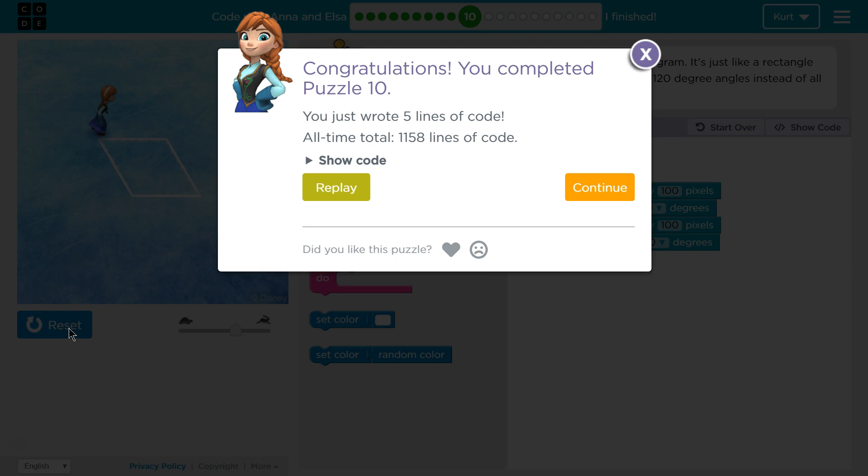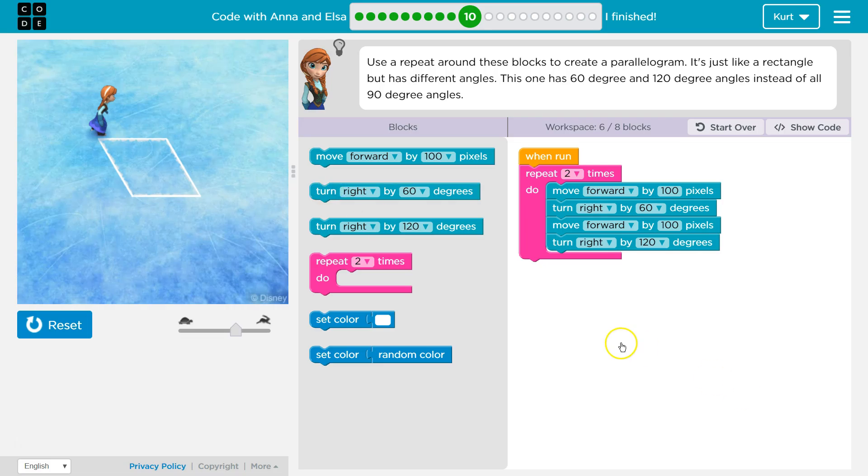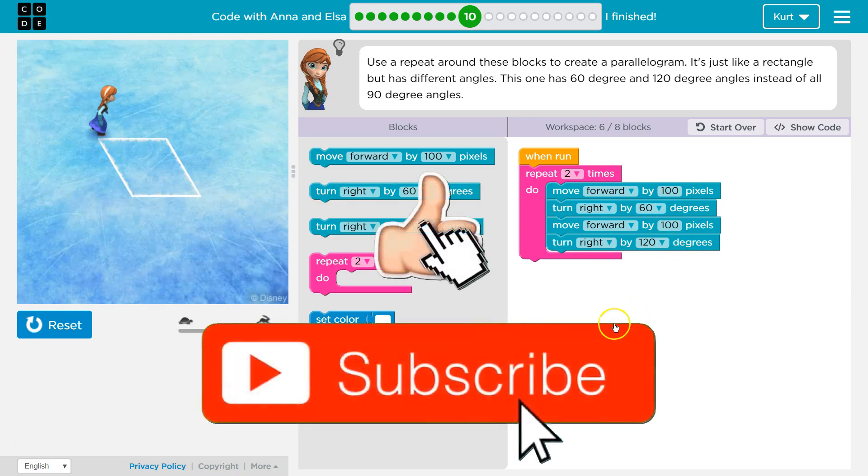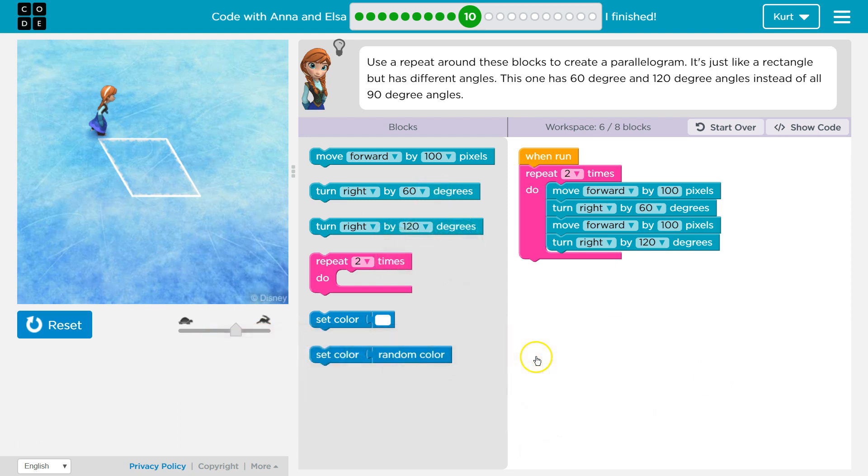Oh, perfect. So that's the code that worked for me with the repeat, and it was a 60 and 120. Awesome. Let's keep going.